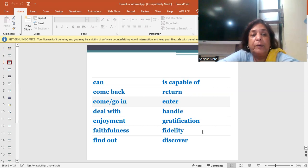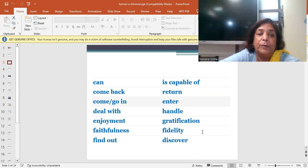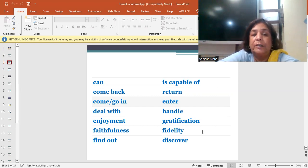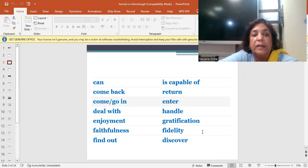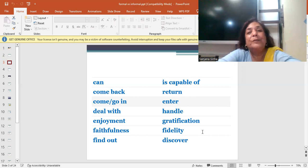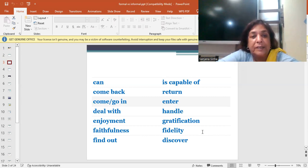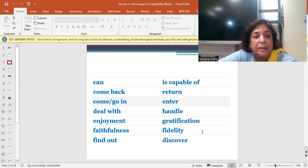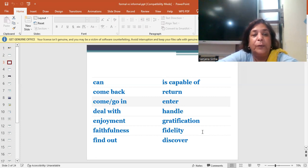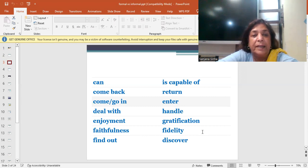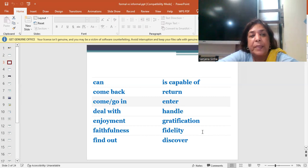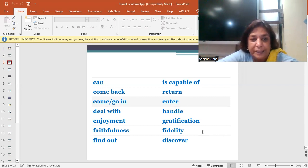When you come back from somewhere, you come back, you get back. The formal English is return. Let's come back to work, let's return to work. Come or go in, you enter. You go inside or you exit when you go outside. He entered with a smile on his face.